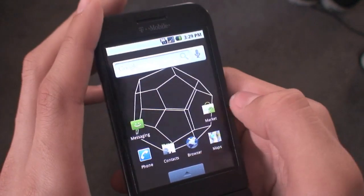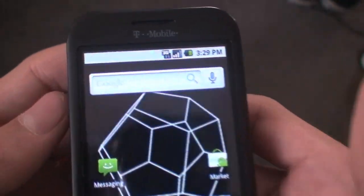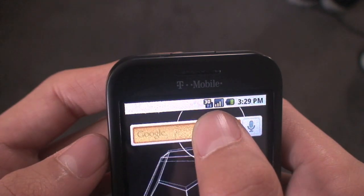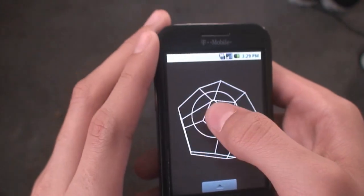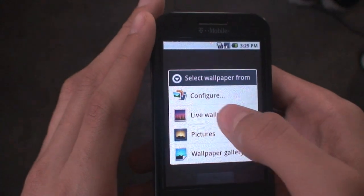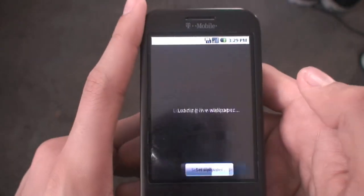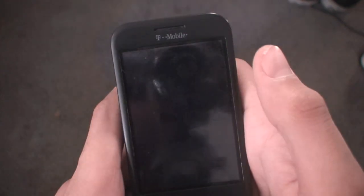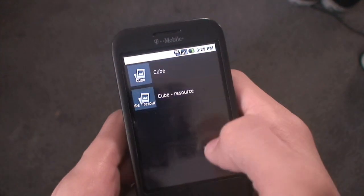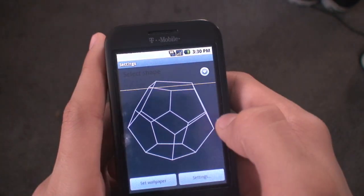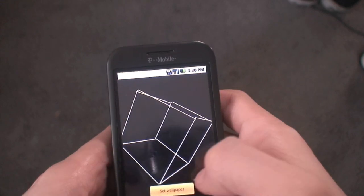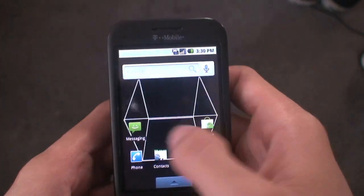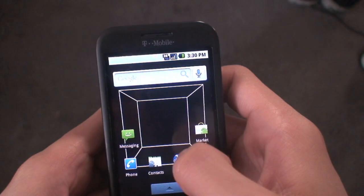It's the quickest 2.1 ROM. It has the leveled search bar — you guys know I always complain about it being up there on 1.6 ROMs, and now it's back level. It comes with all the stock widgets. If you long press and click Wallpapers, you can hit Live Wallpapers — there are two: the stock cube that interacts with your touch, and the Cube Resource where you can hit Settings and select the shape. Hit Set Wallpaper and it's right on your home screen.